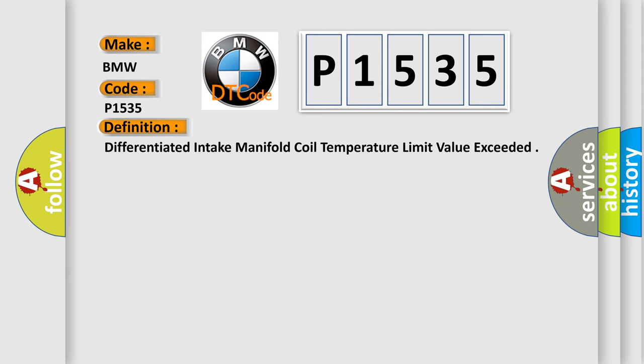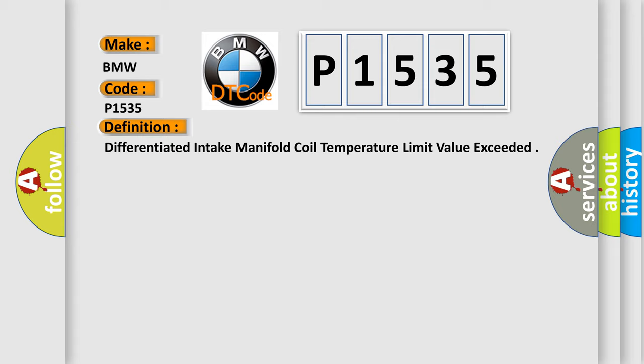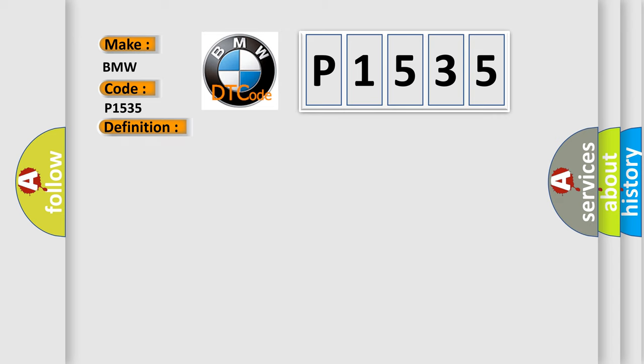The basic definition is differentiated intake manifold coil temperature limit value exceeded. And now this is a short description of this DTC code. This fault stems from the 4.8L M62 equipped with an infinitely adjustable control of induction system. The temperature of the coil has exceeded the predetermined limits.